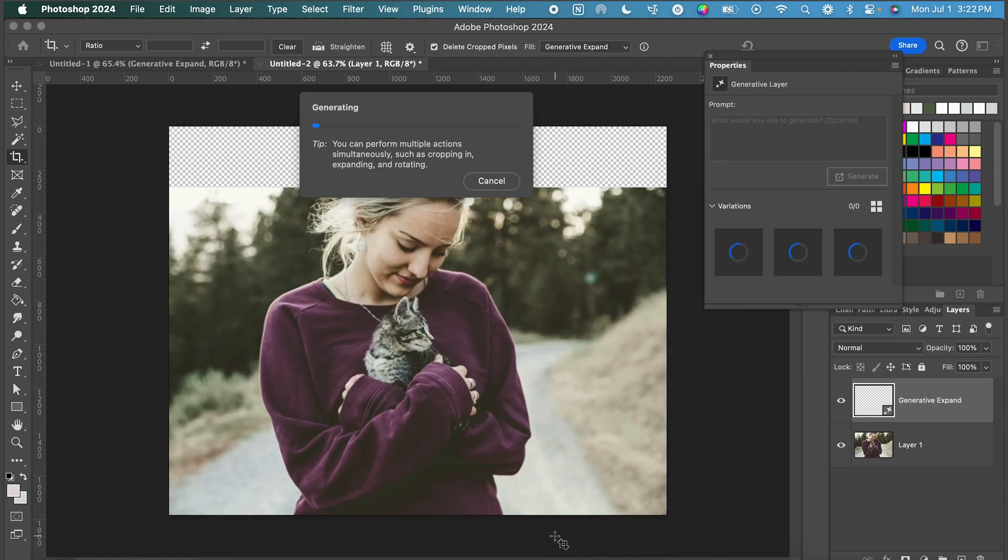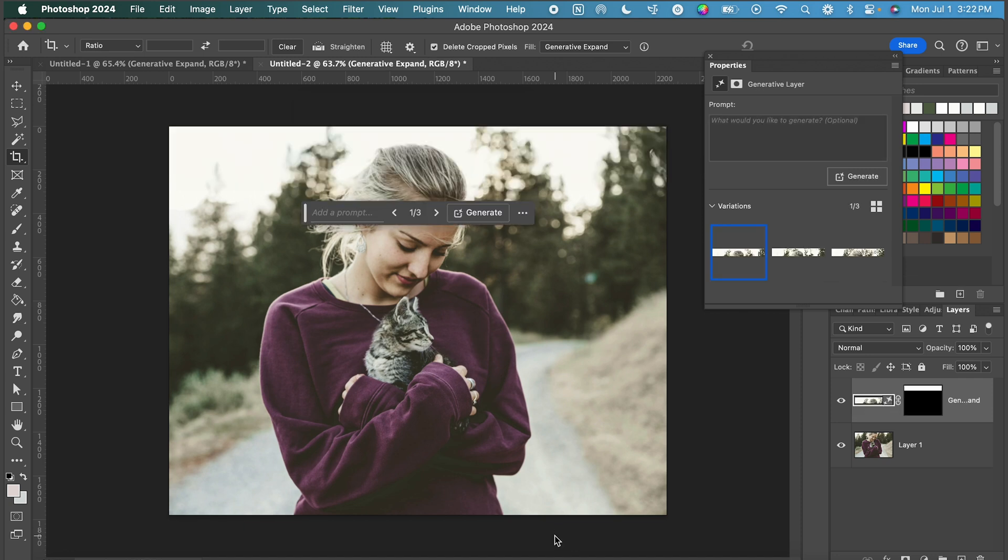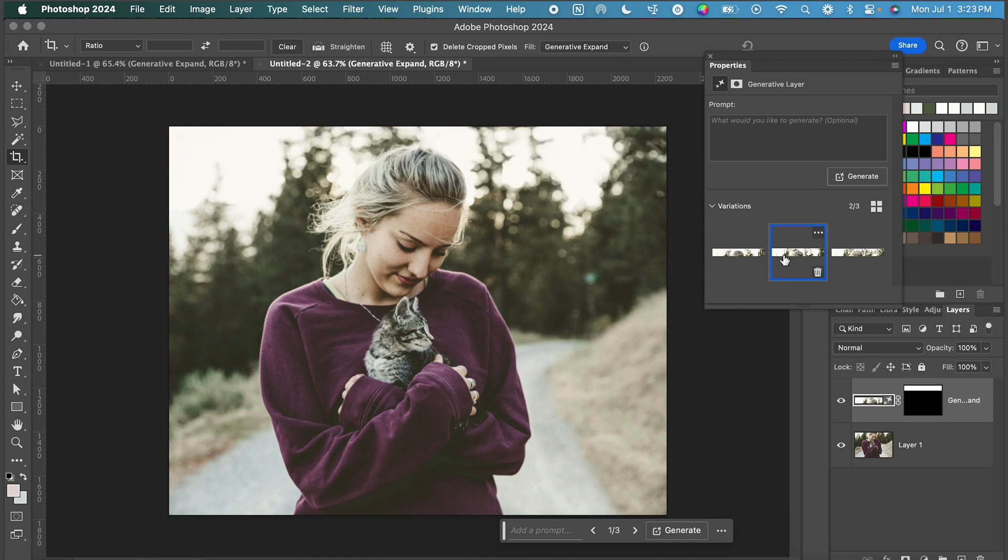I'm going to click generate and let's see what it comes up with. That's pretty believable for a first try. I'm going to click through the other variations just to see.